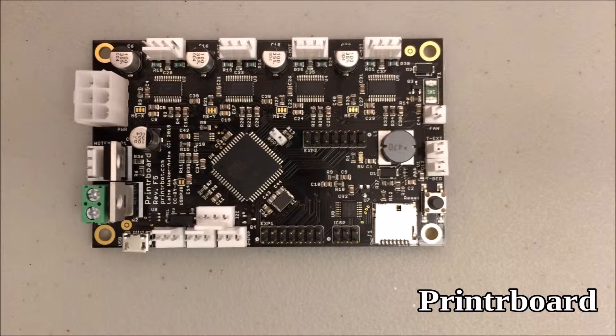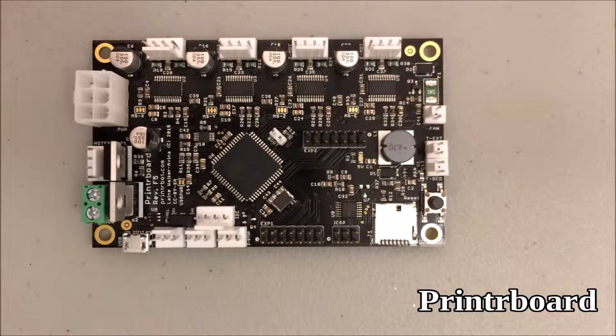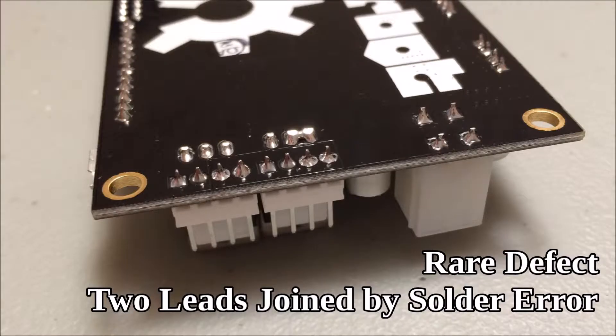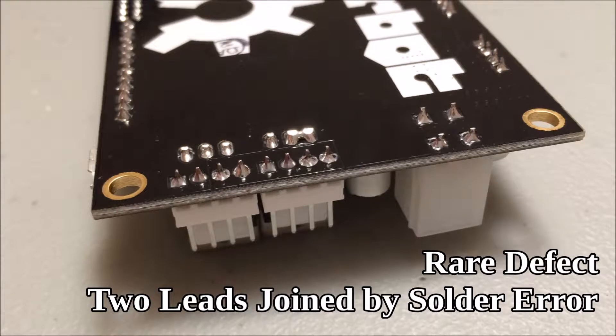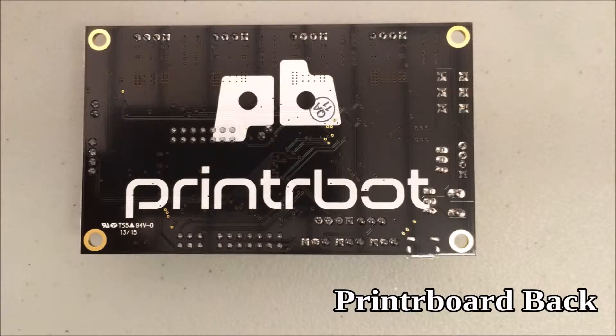If you already watched the piece preparation video, then you know that I advise checking for defects on the printer board. Although it's a very rare defect, it is possible that two leads on the back of the board could be soldered together. I advise that you check the piece preparation video for additional details on checking for defects. You won't get another chance to check the back side of the board after you do this installation.